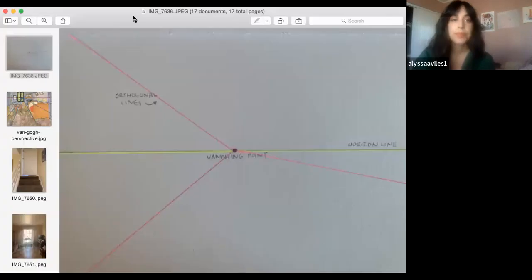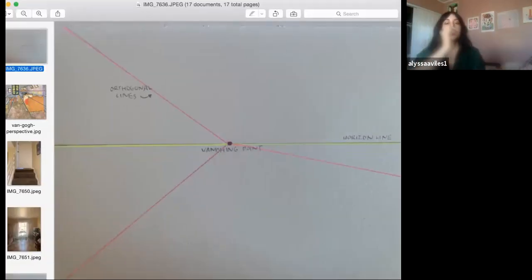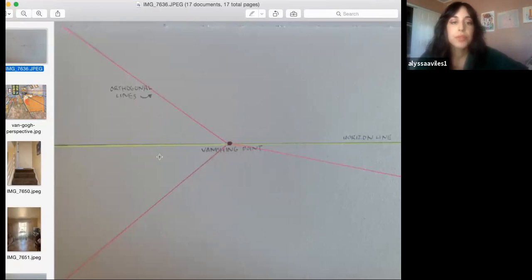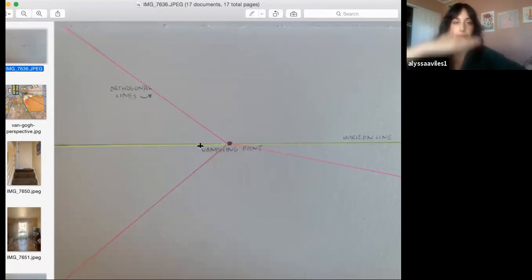That's some background on perspective. Now I'm going to share my screen and start talking about some vocabulary and logistical stuff. There are some pretty important words we're going to talk about right now. The first one is the horizon line — this very neon-looking line. Another word for horizon line is your eye level. It's basically this imaginary line that aligns with what you're seeing.